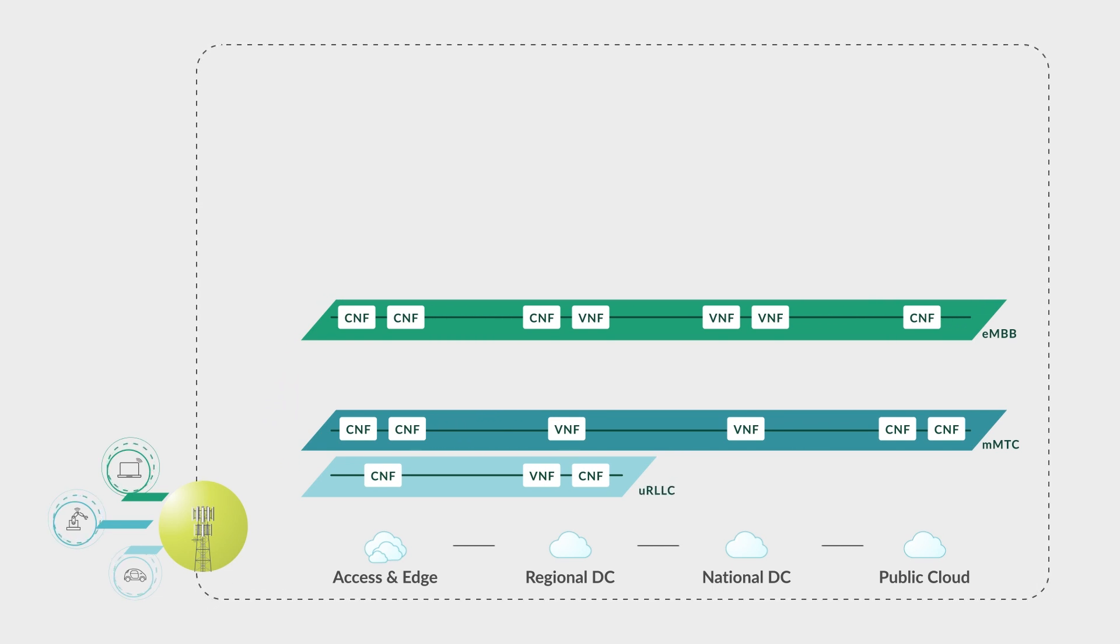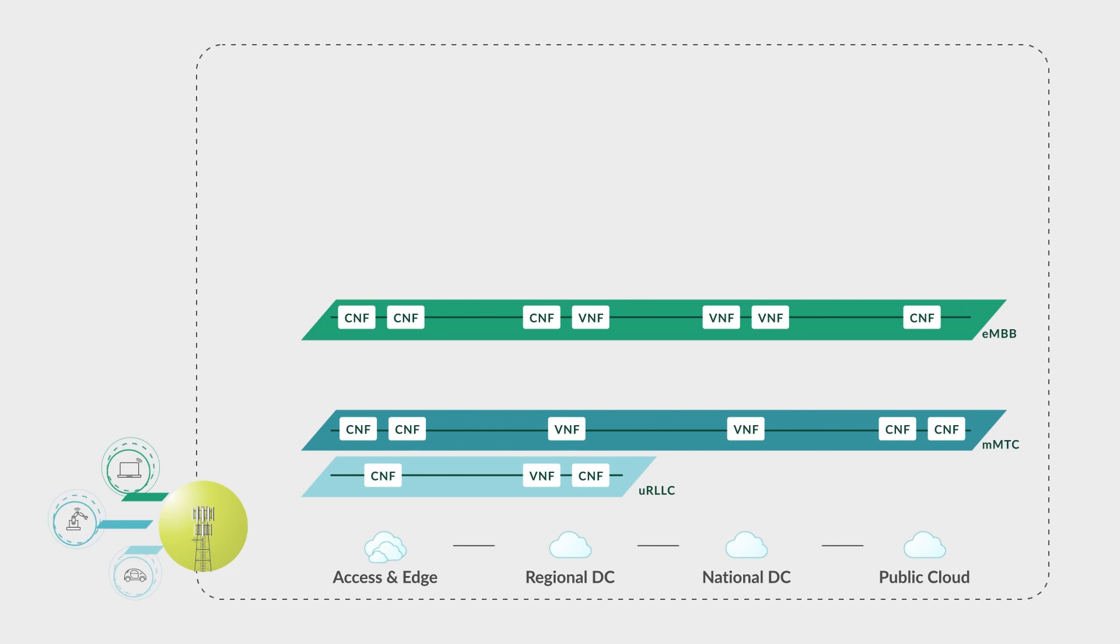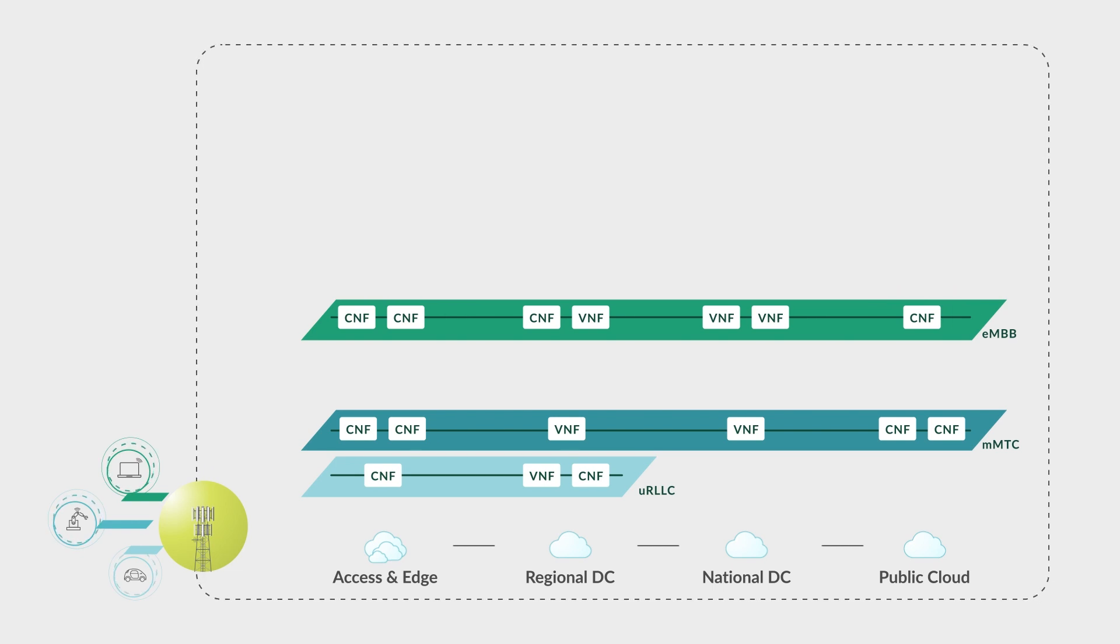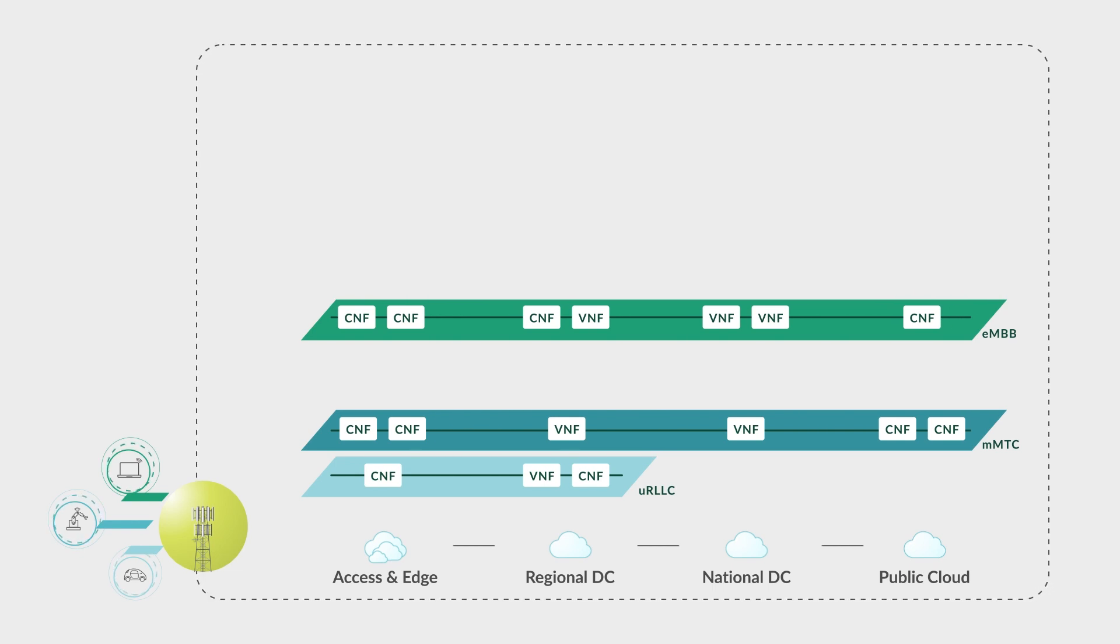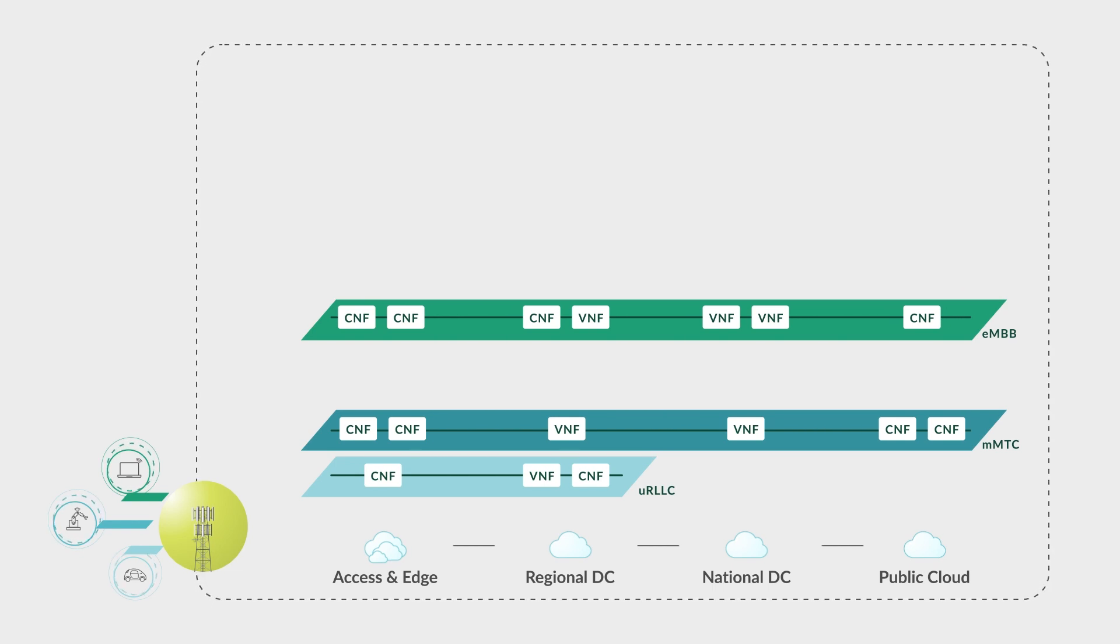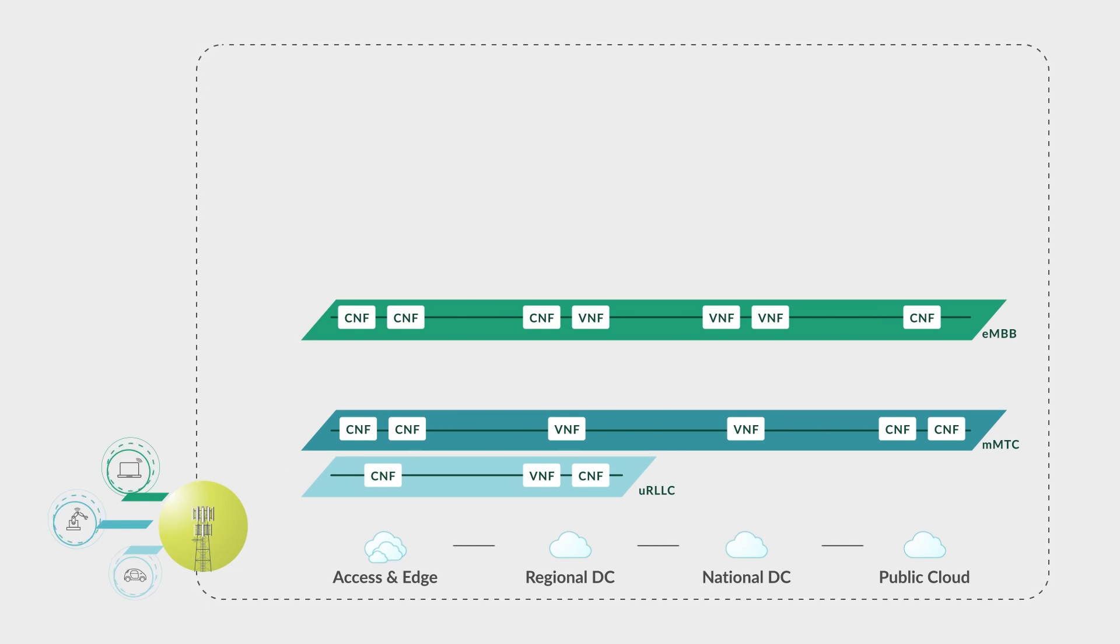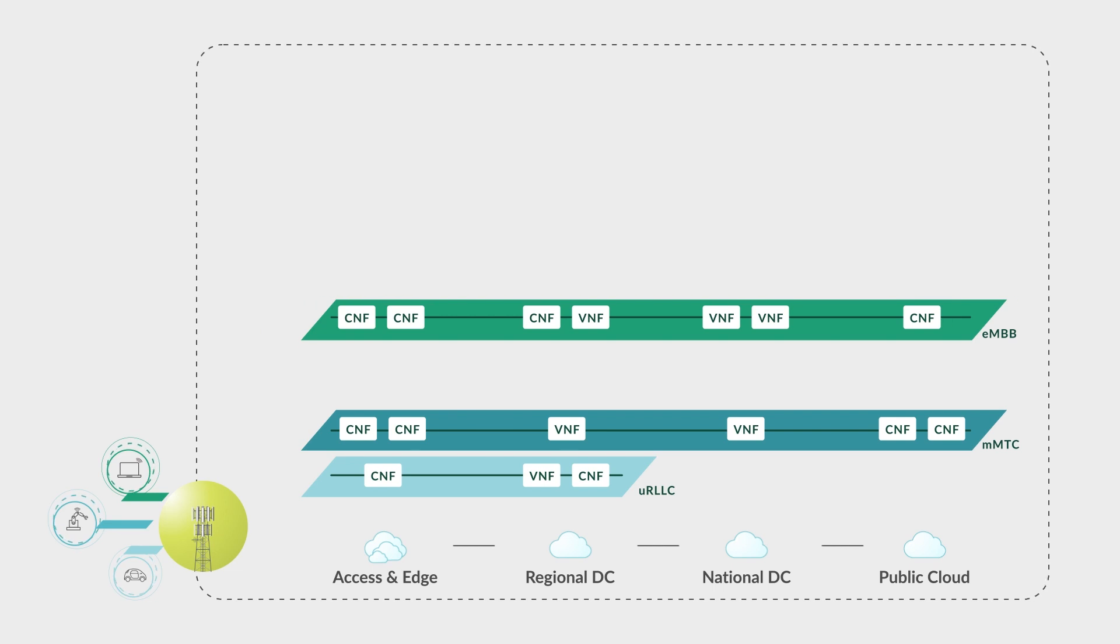A network slice can span across multiple parts of the network and run network functions distributed in a multi-cloud environment.